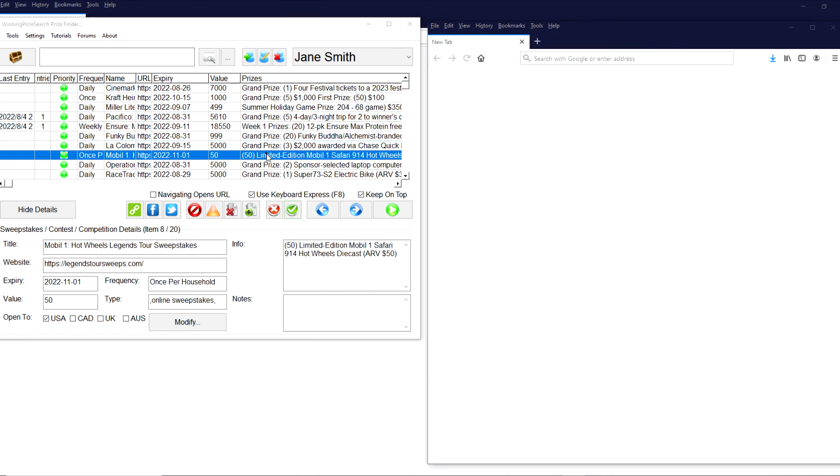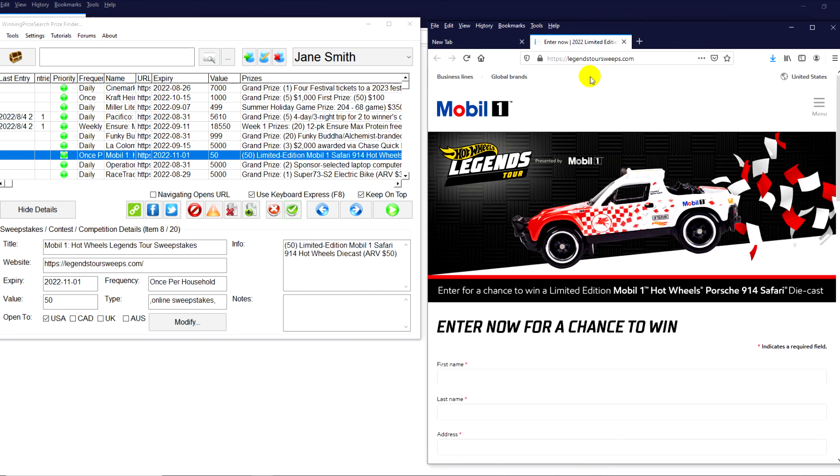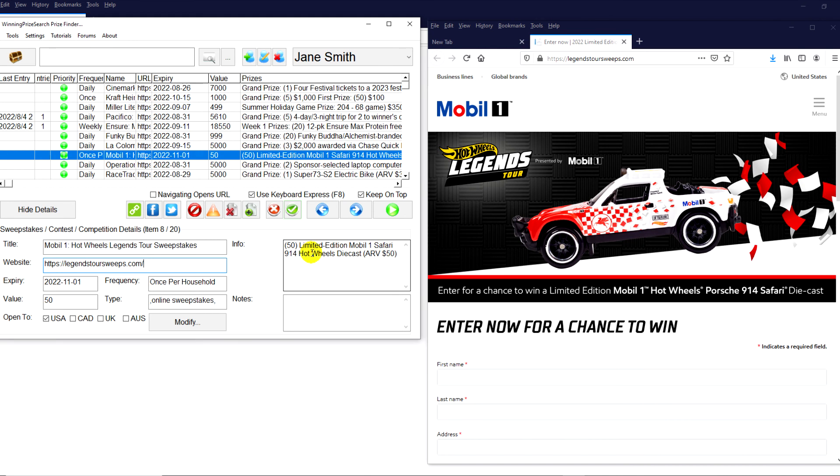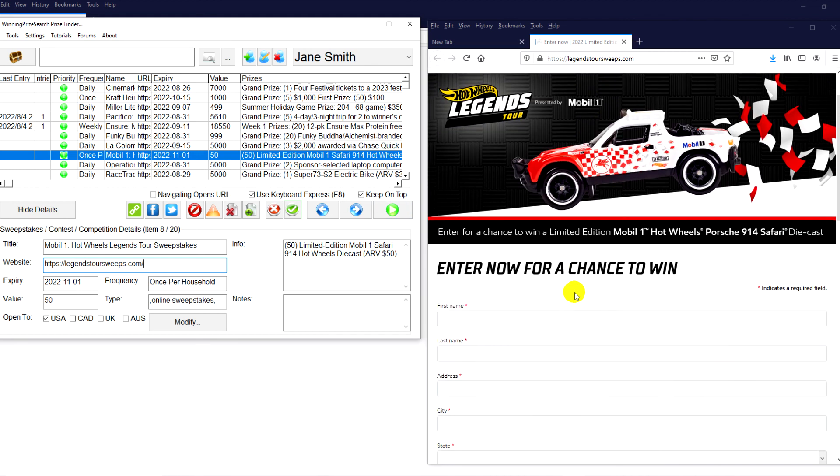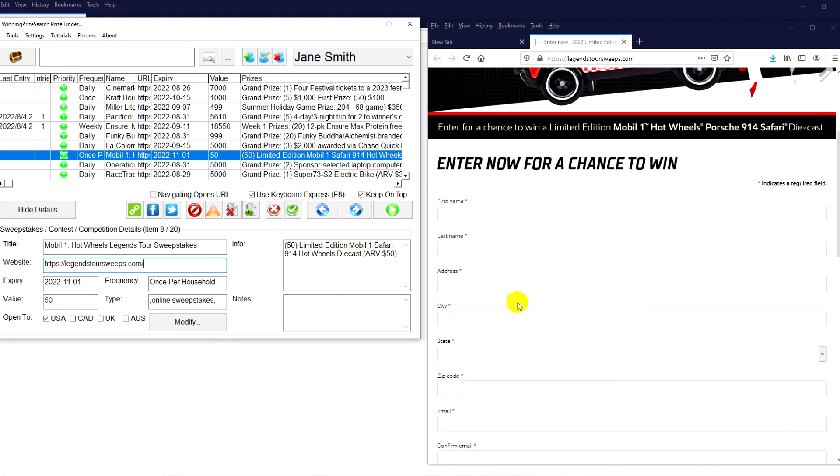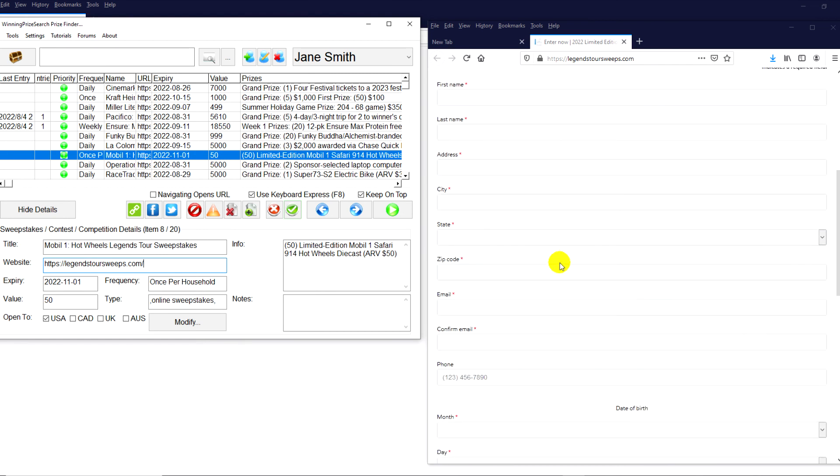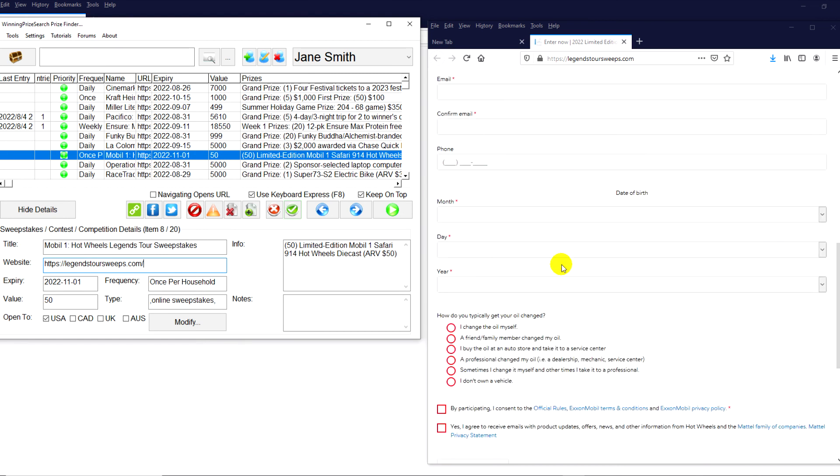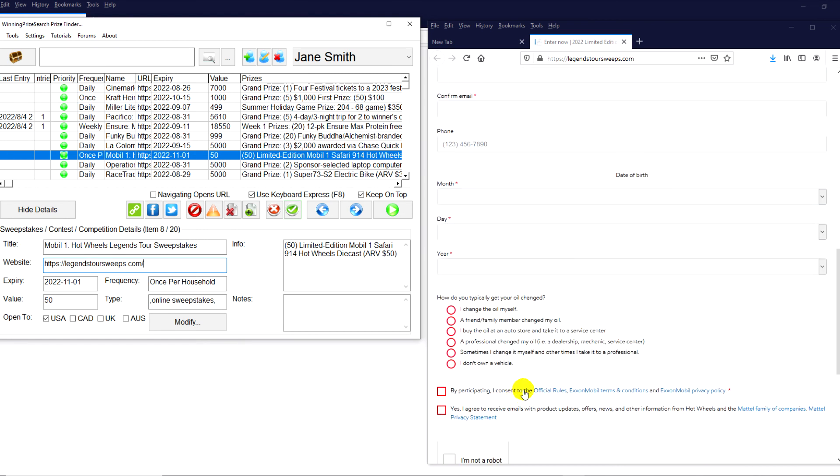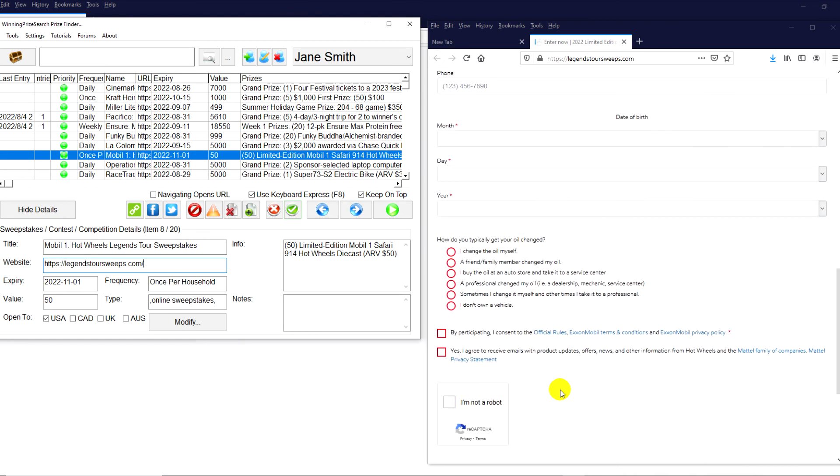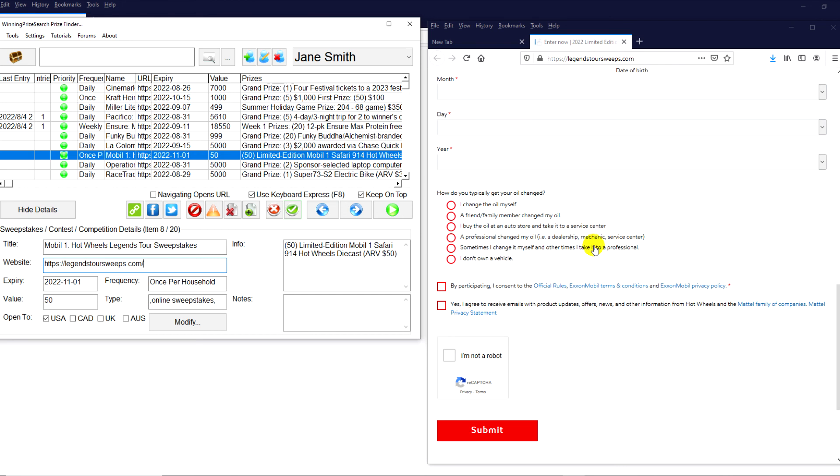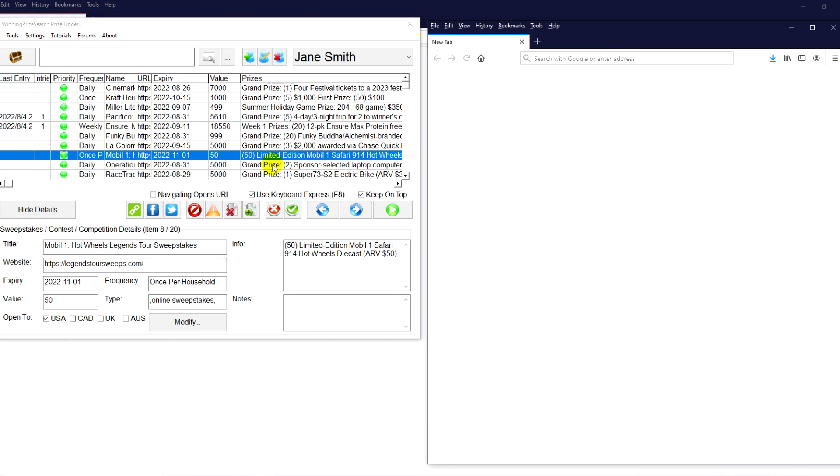Then we have the Mobile One Legend Tour Sweepstakes. Again, this is the URL right here. 50 limited edition Mobile One Safari 914 Hot Wheels diecast. So if you have any car lovers in your family, I think they'd love that as a Christmas or a birthday present. Obviously, just enter your details here, do the CAPTCHA and then click Submit. We're almost done. So we have two more.